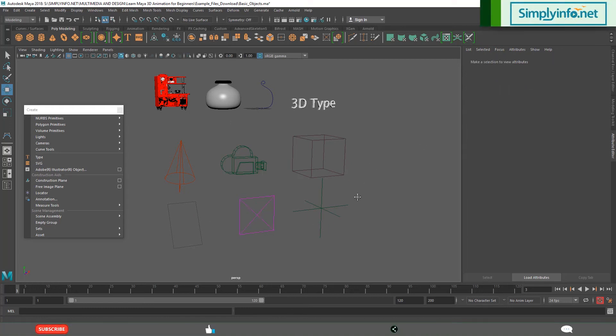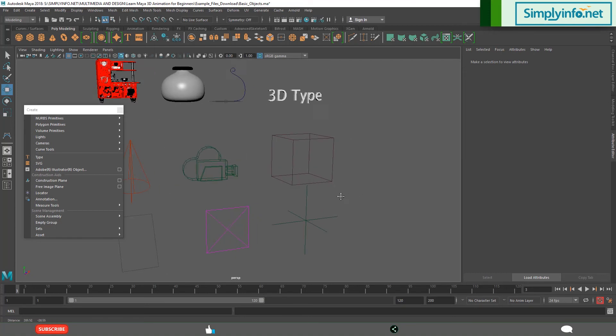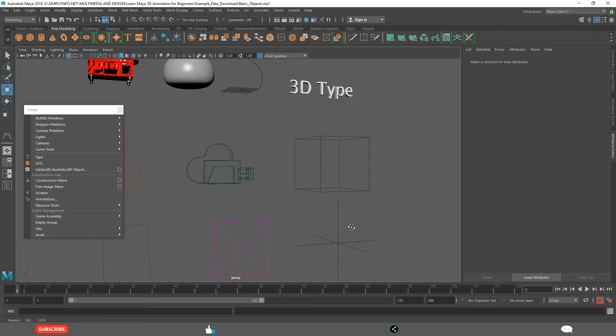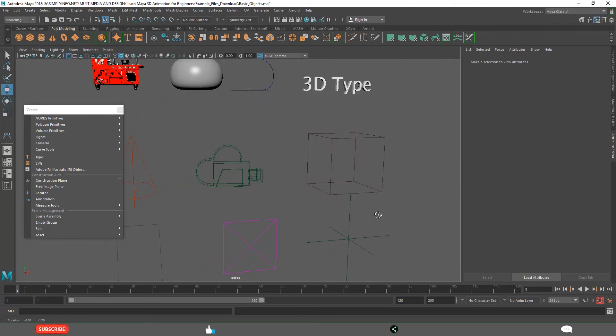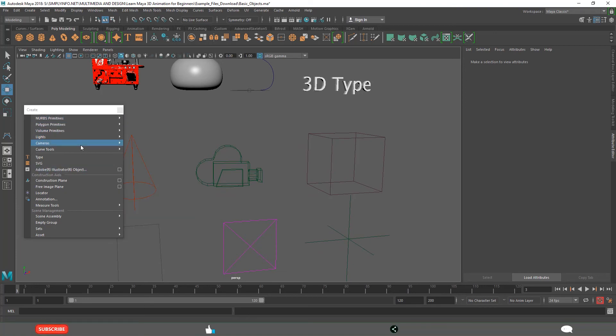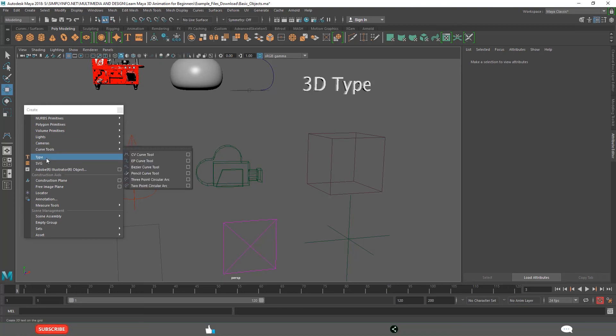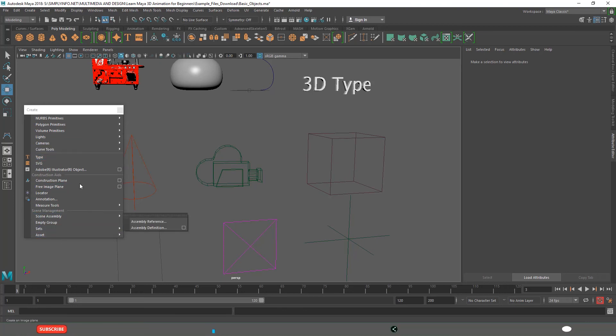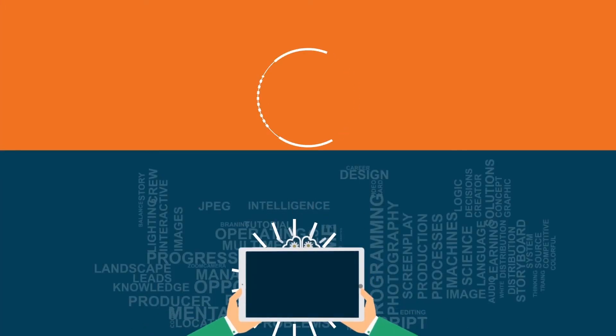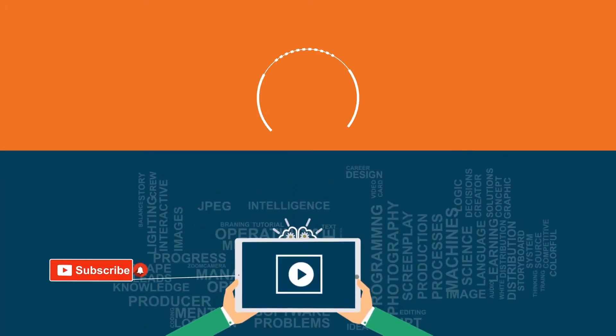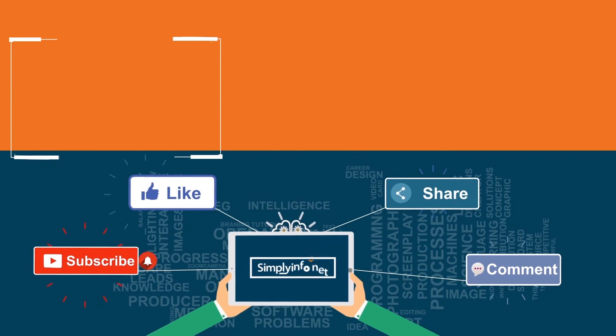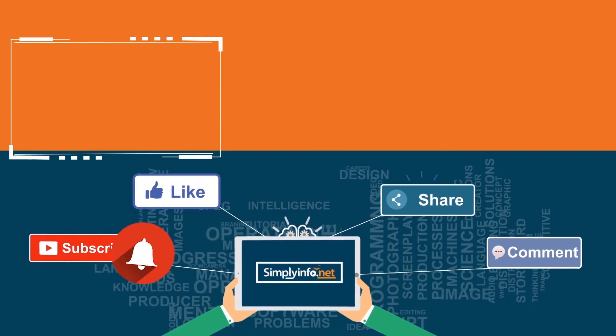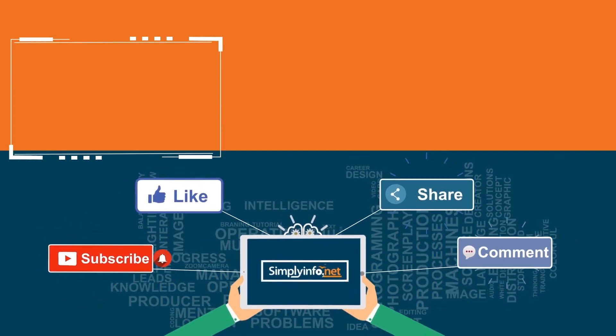These are the different types of objects. In the coming videos we learn in detail about how to create polygonal primitives, volume NURBS primitives, lights, cameras, curves, type tool and many other object types.